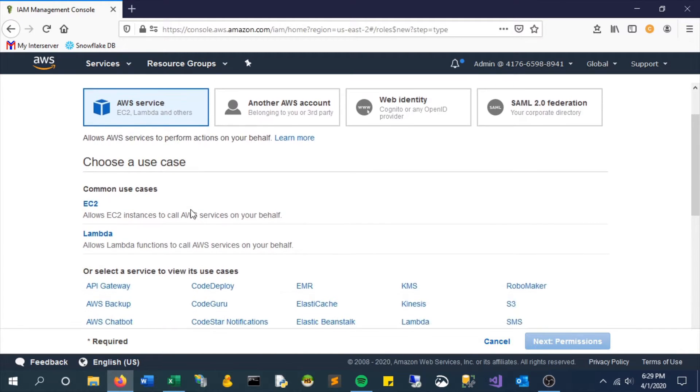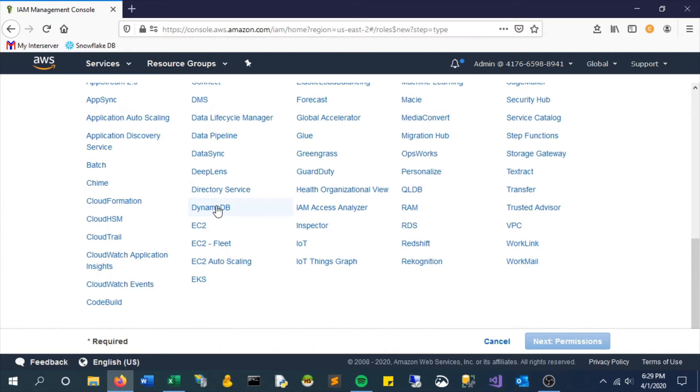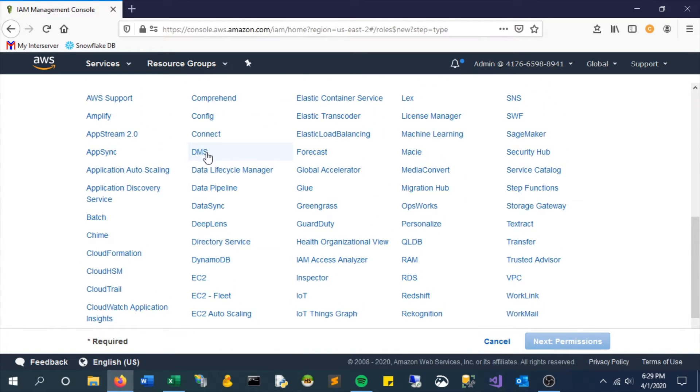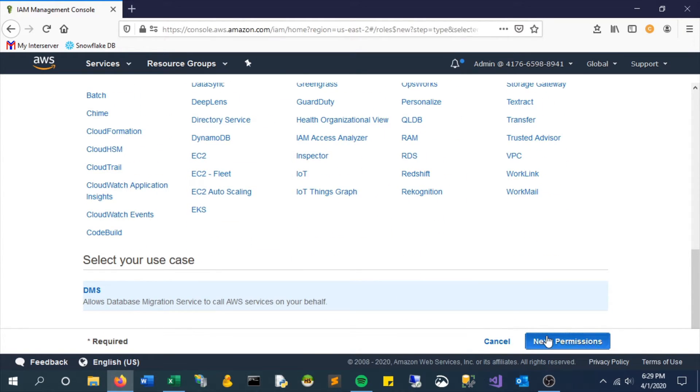In this case we're going to assign it to a specific service. And for us it's going to be DMS, as mentioned just a moment ago.